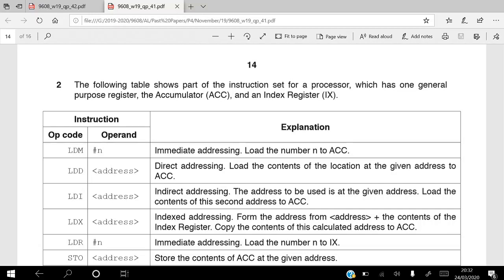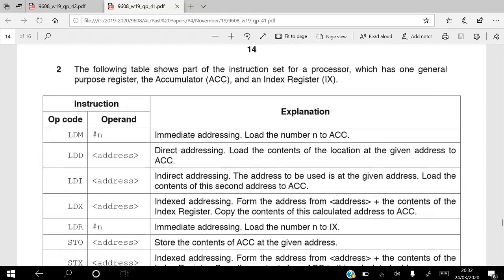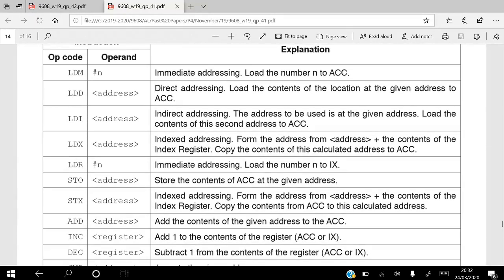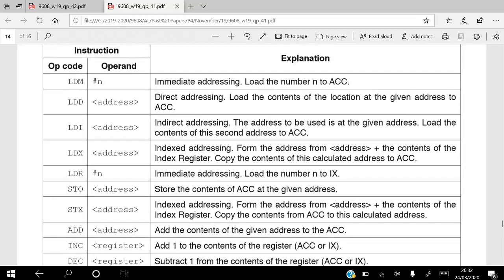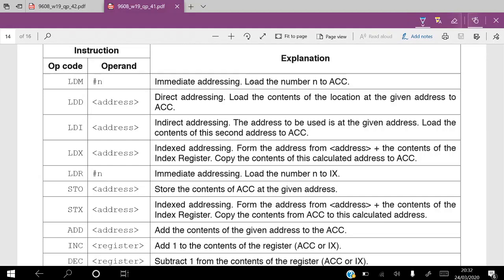Here, an example table is given that contains some of the instruction sets for a processor, starting from the opcode and the operand. The opcode is given along with the operand that is going to be manipulated by the opcode — it might contain a value, it might contain an address — and here we have the explanation for each opcode and operand.